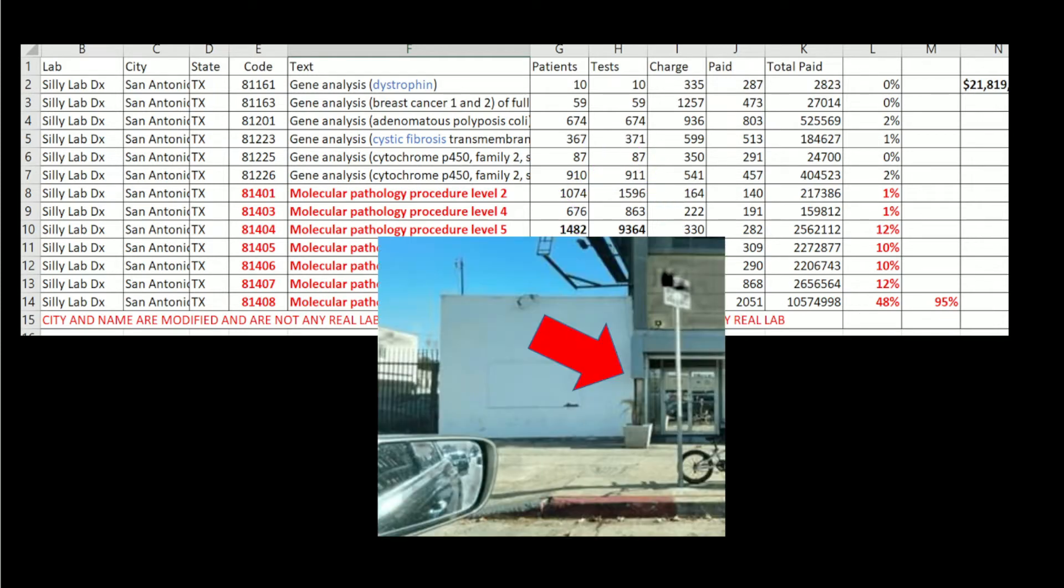And this is not a real Google street picture of the Medicare $20 million genetics lab, but it's a mock-up of what you'll often see.